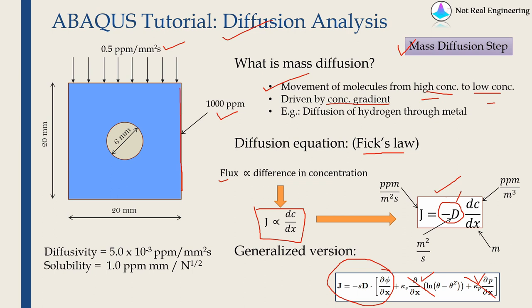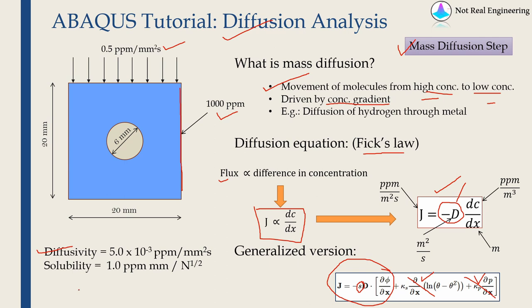Now if you see diffusion equation you can see there is only one constant which is diffusivity. So of course we will define diffusivity. But as Abacus solves this generalized version, in generalized version there is one more constant called S which is solubility.